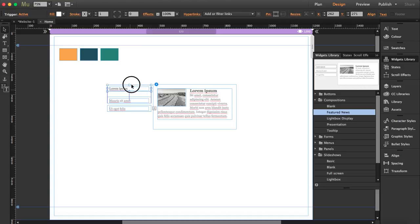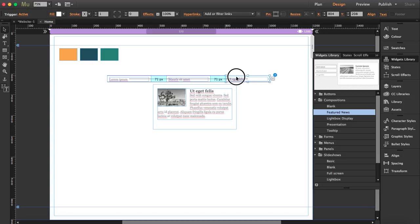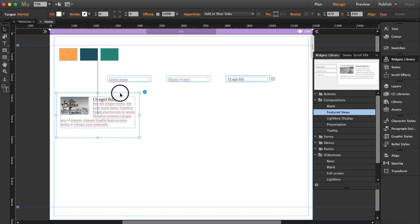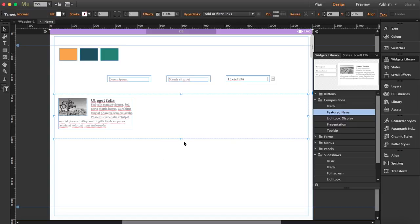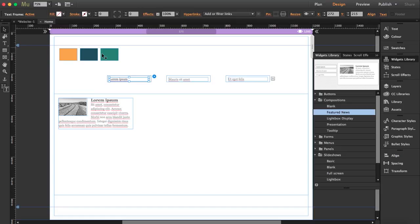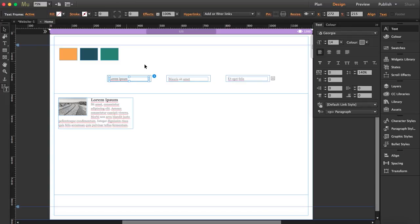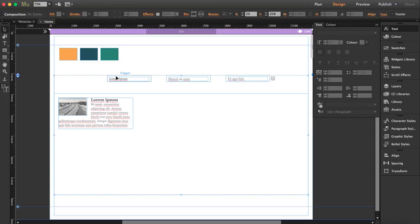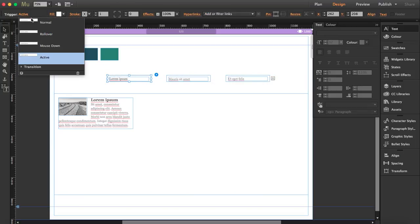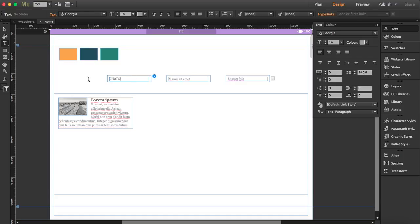First thing I'm going to do is move the trigger points to get the same distance between them. Now I'm going to create the different sections, so I'm going to edit the trigger points. This is why I have the swatches — I can get my chosen colors really fast. First, I'm going to edit the sections here by clicking over the box and setting it to normal, then typing the section name.